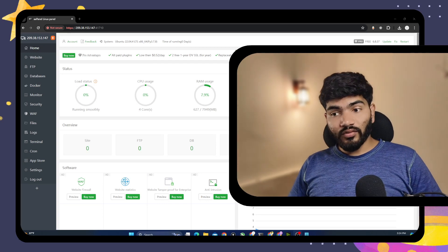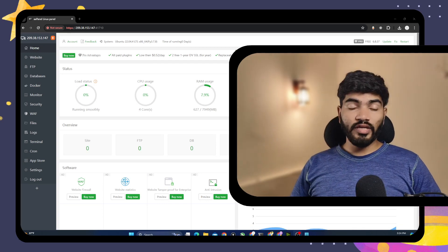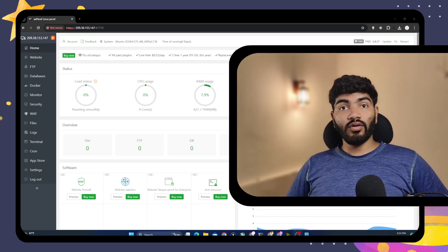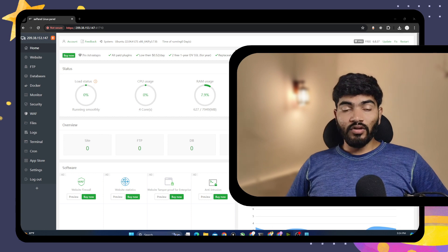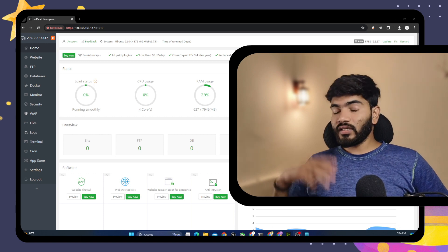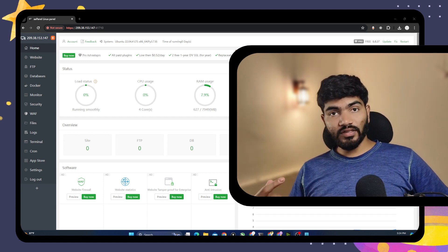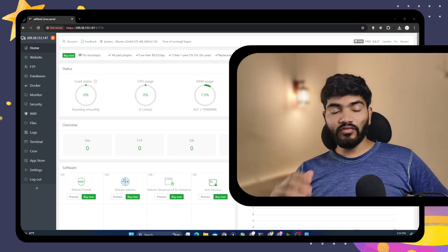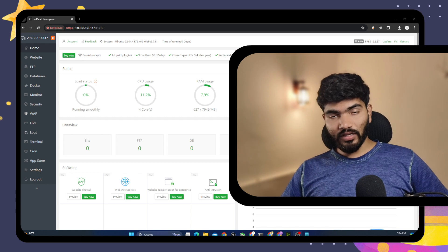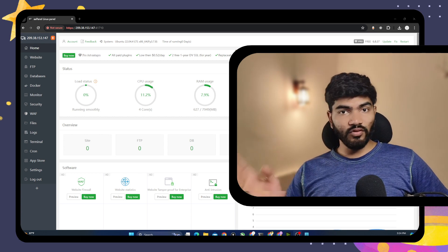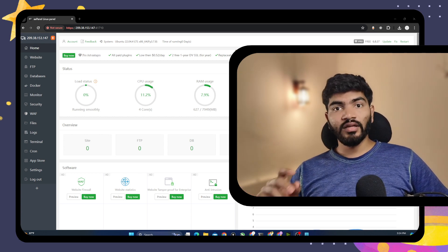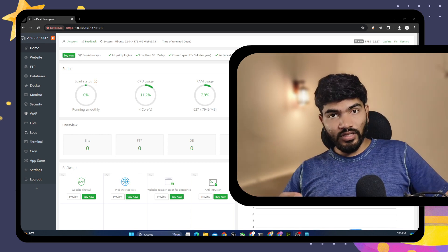Hey everyone, in this one we are going to see how we can host a Next.js application on AAPanel. For this, you need three things ready. If you don't have AAPanel installed, you can follow my other tutorial which I will link and install the AAPanel.